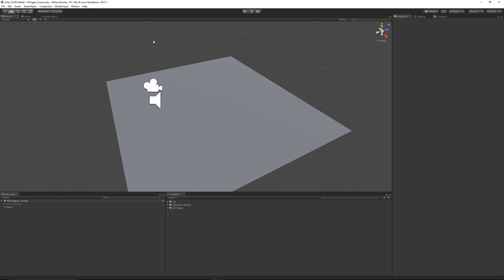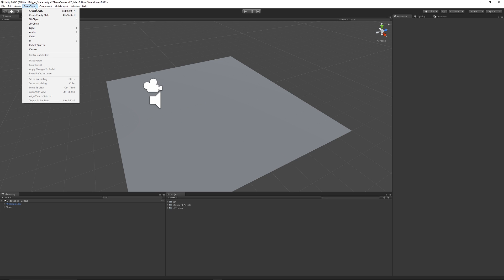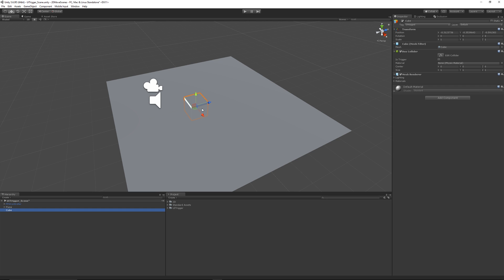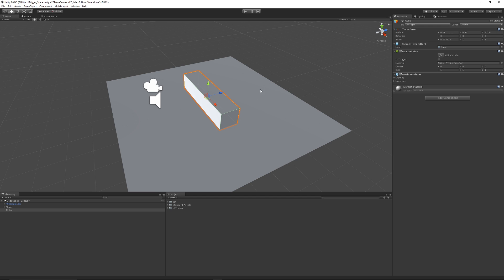You want to be able to create a trigger so we can make this happen. Go to Game Object, 3D Object, and maybe create a cube. It doesn't really matter what primitive shape you use. I'll make this a little bit bigger so that we can see it. That's all well and good, we've positioned it in our scene.